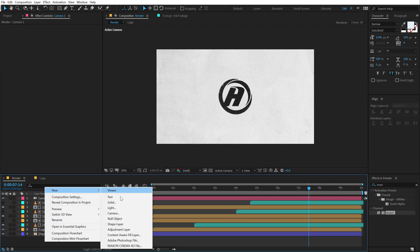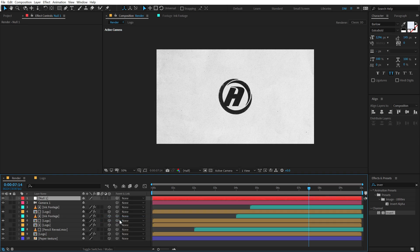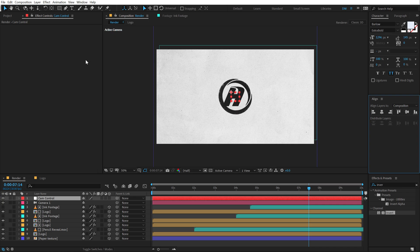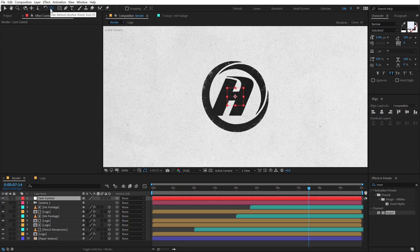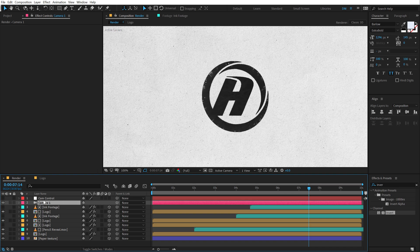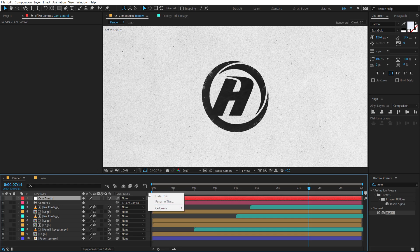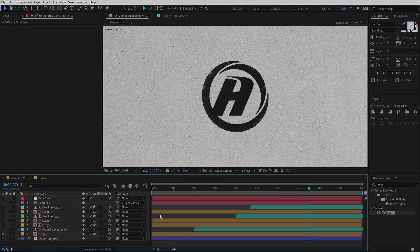Right click and create a new null object which is going to be our camera controller. I'm going to call this cam control. Let's align this actually into the center and in order to move the anchor point into the center I'm going to hold control and double click on the pan behind tool. We can hide the null object, we don't need to see this. And then what I'm going to do is turn the null object to a 3D layer and then parent the camera to this null object. If you don't see this parent and link option you can click on the small area, go into columns and add the parent and link option.